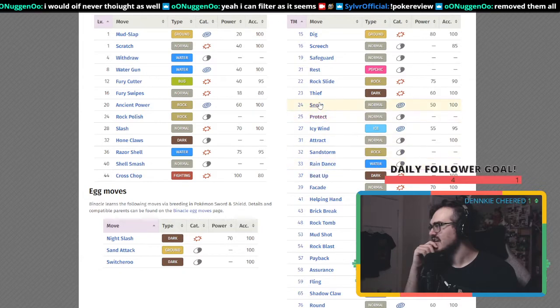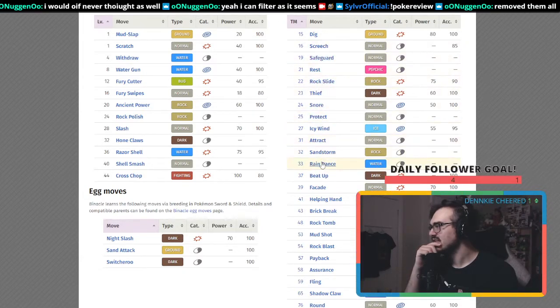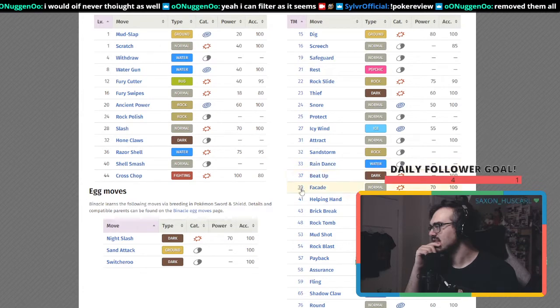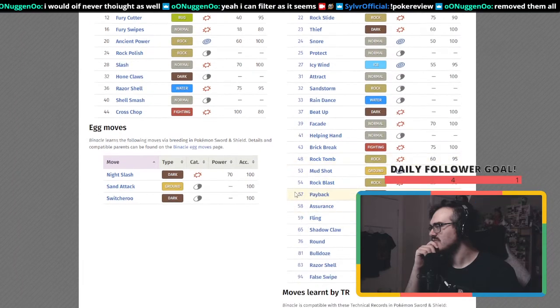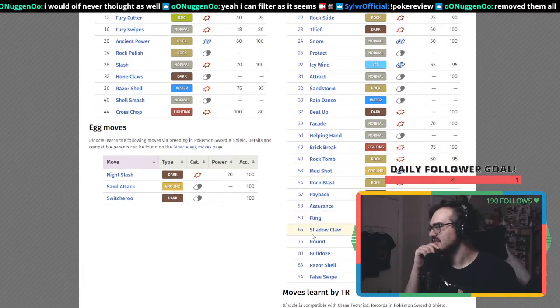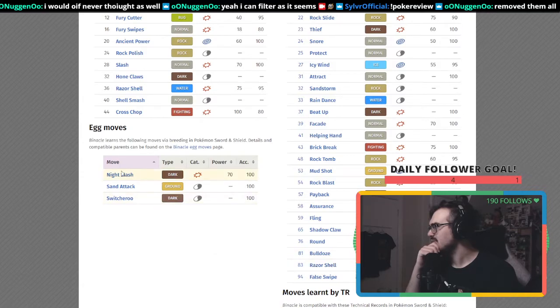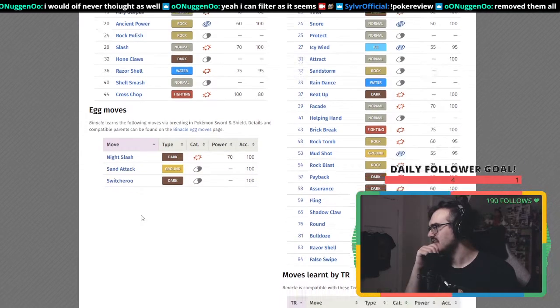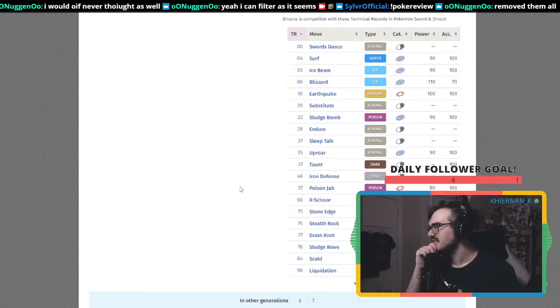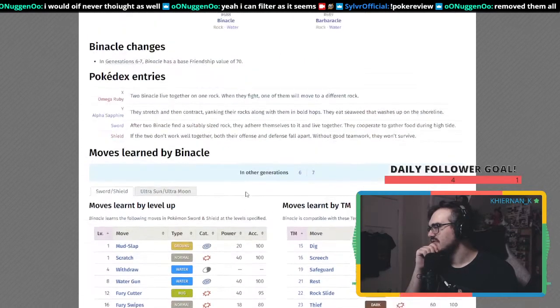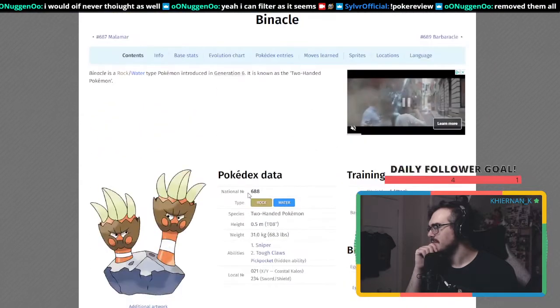I think it can get even better moves as TMs: Facade, Thief, Snore, Rock Slide, Rain Dance, Brick Break, Rock Tomb, Rock Blast, Shadow Claw, Razor Shell. Egg moves include Night Slash and Switcheroo. This is for only Sword and Shield.